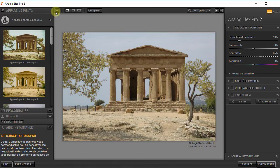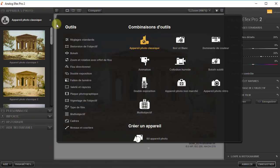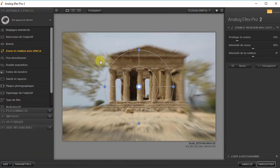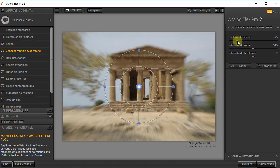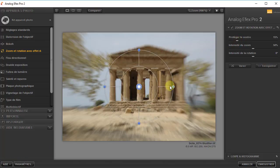Je vais lui appliquer un outil qu'on n'a pas encore vu — par exemple, un zoom avec effet de flou. Il m'applique l'outil avec les réglages par défaut. Je peux modifier ces réglages soit avec les curseurs, soit avec le graphique qui se trouve au centre de mon image. Au centre de l'image, nous avons un cercle qui représente une zone protégée, qui n'est pas floue, qui est nette.